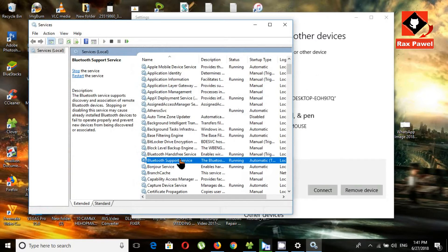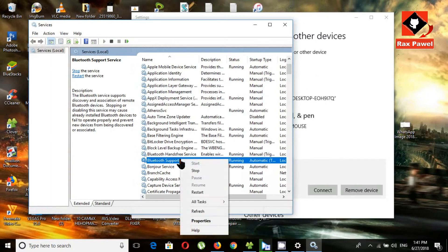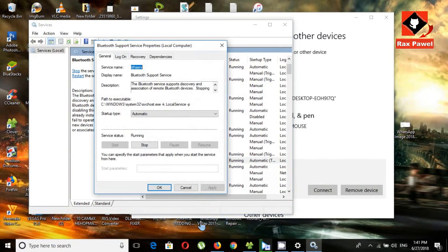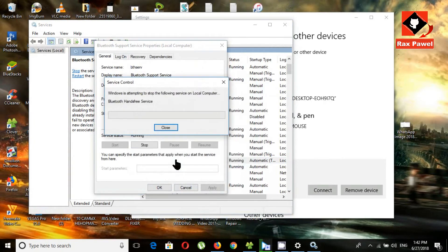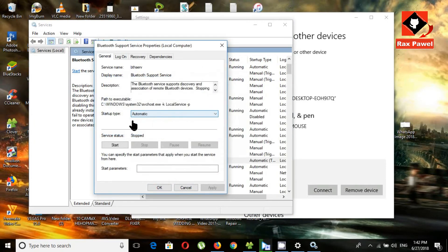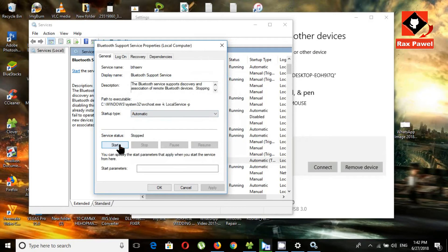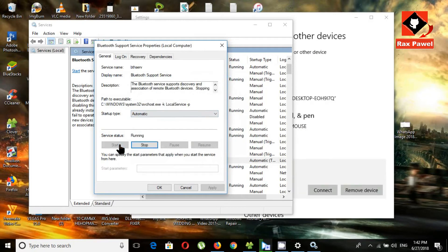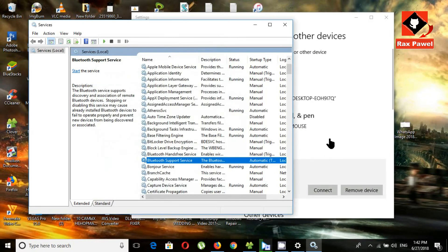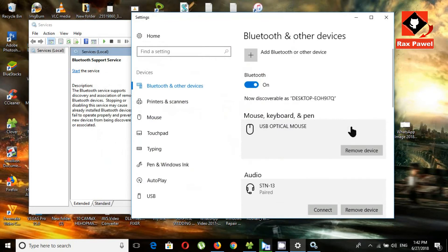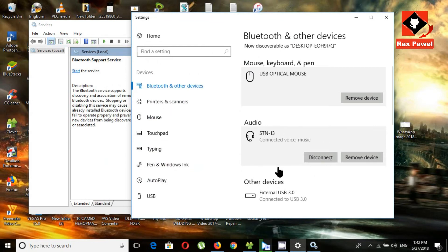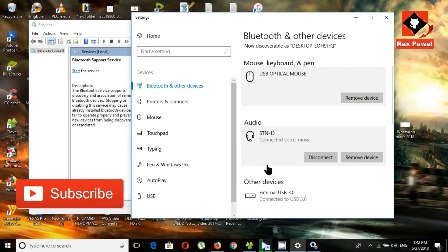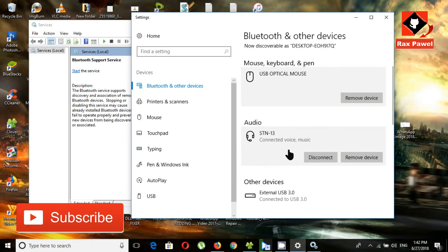Right-click and click properties again. Now click stop and click yes. Click start and click OK. Now I will try to connect again. You can see it connected. Now your Bluetooth issues have been fixed.